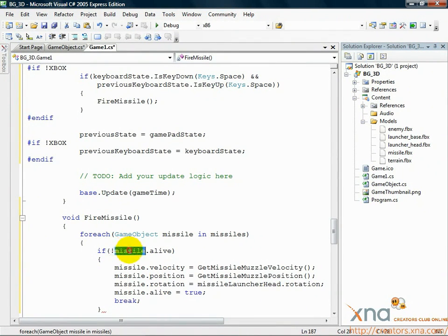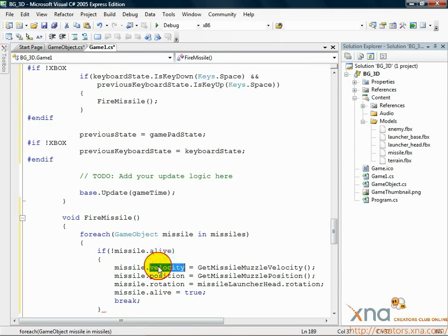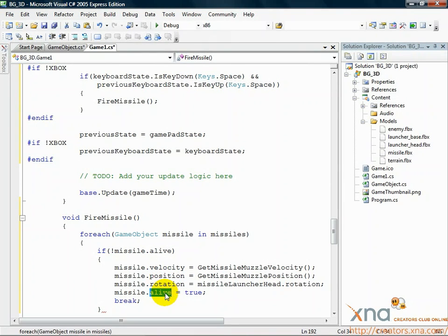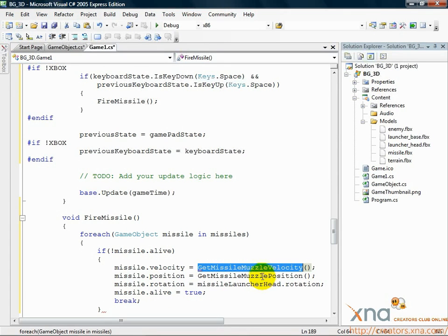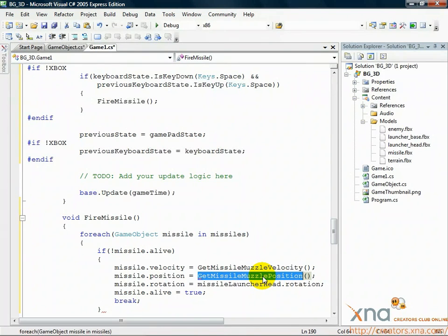If it's not alive, we'll resurrect it and make it the missile that will be fired. To fire the missile, we set a velocity, a position, and a rotation, and then set it to alive so it will be updated and move and draw on the screen. You'll notice we're calling a few more methods we haven't written yet: GetMissileMuzzleVelocity and GetMissileMuzzlePosition. There's some math in those methods, so for readability's sake it makes sense to break them out into methods. We'll write those in a moment.